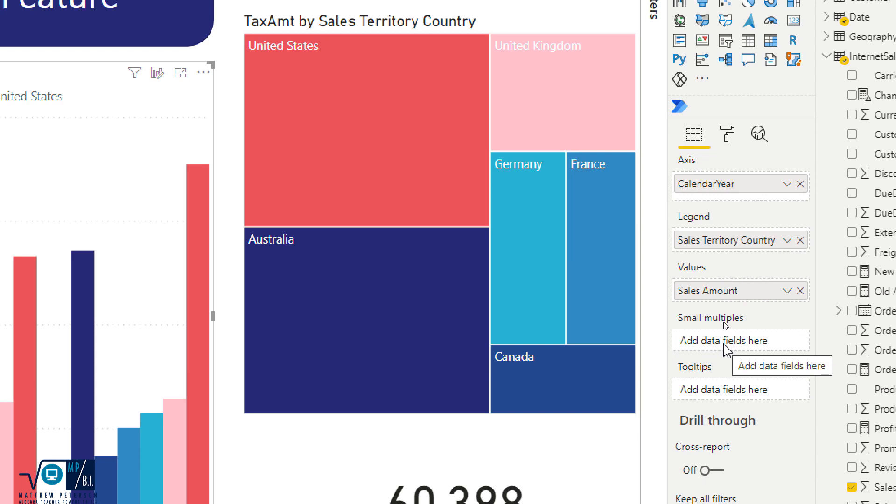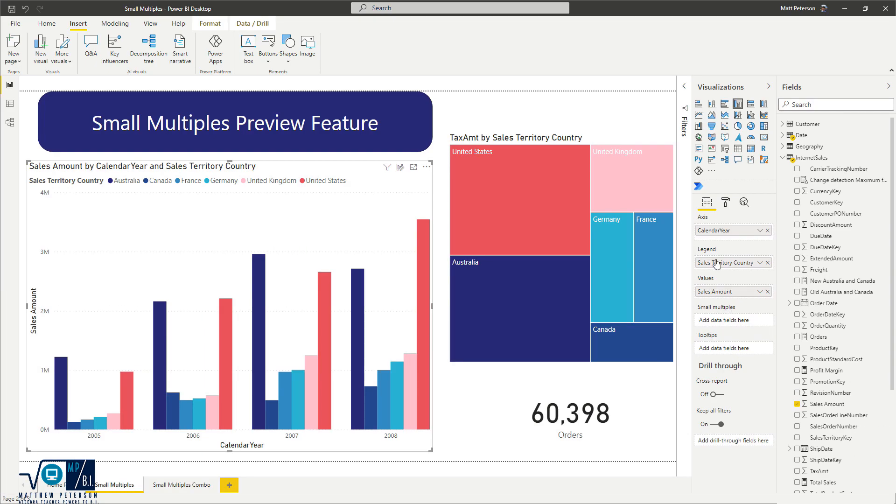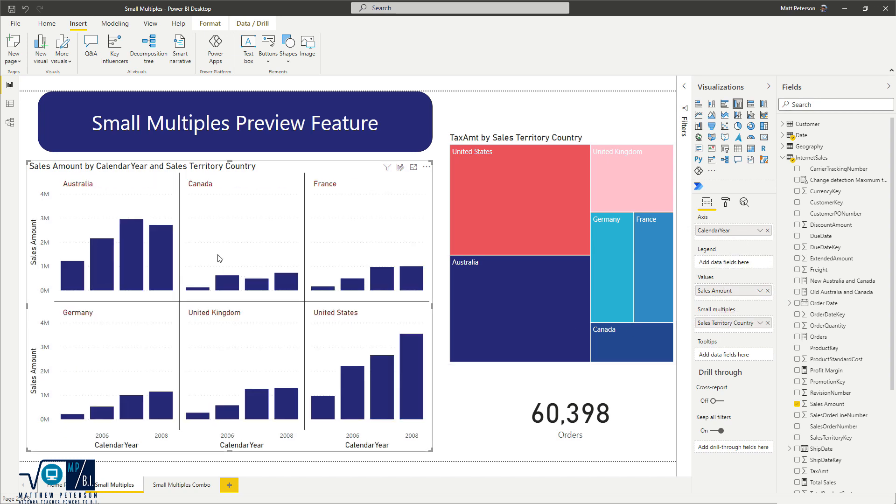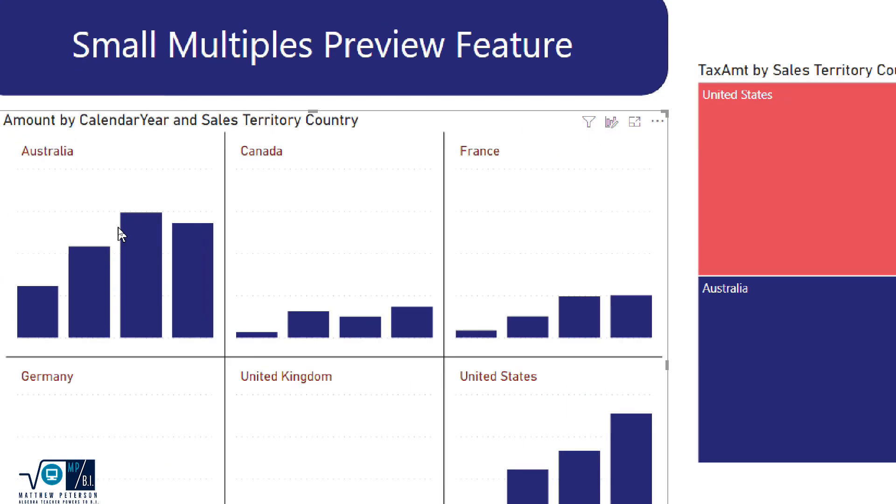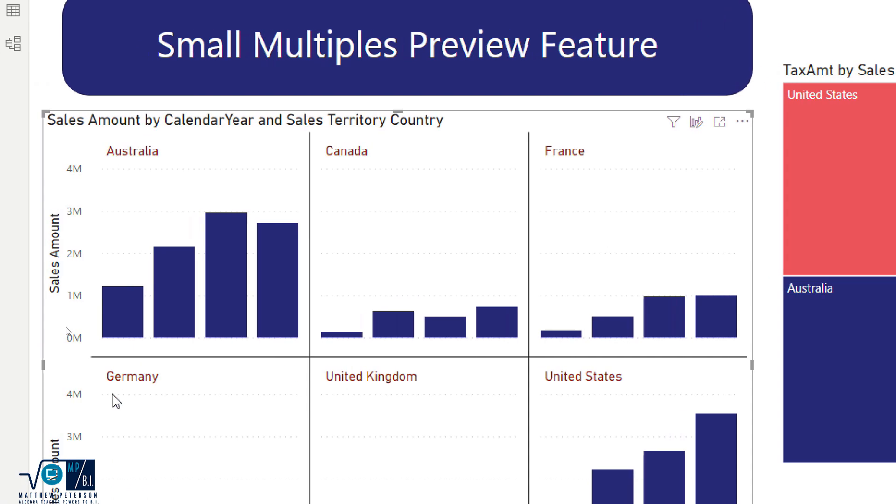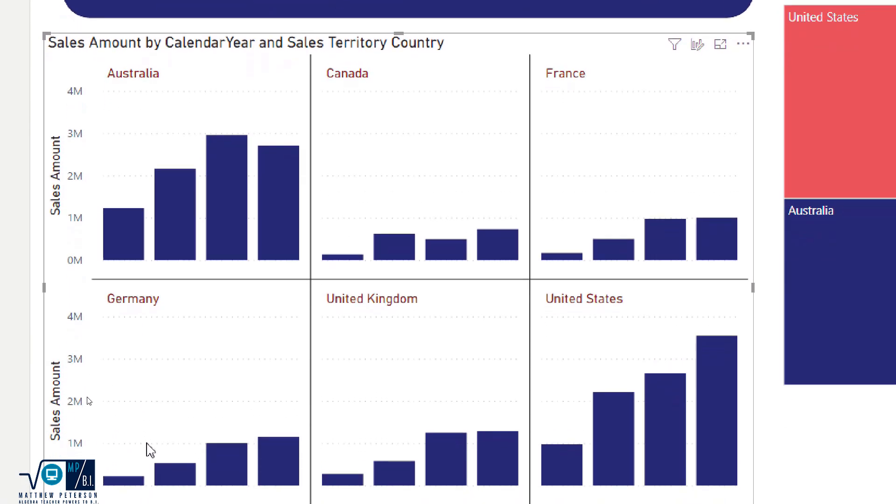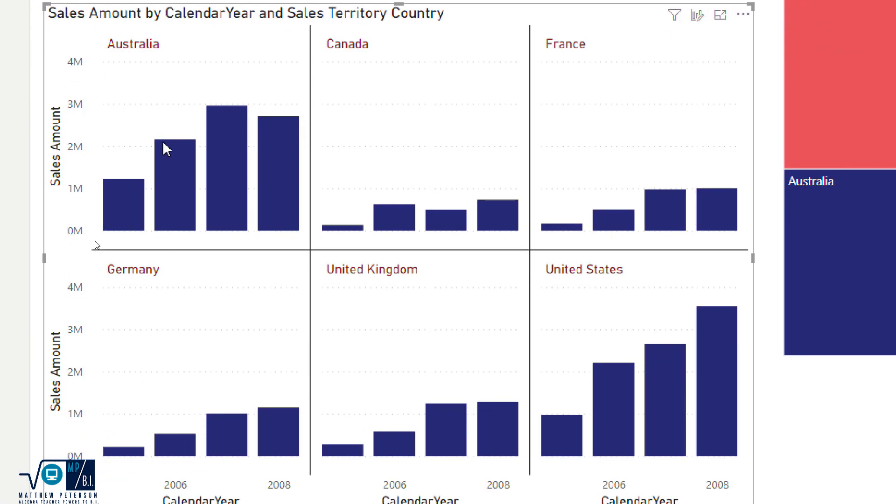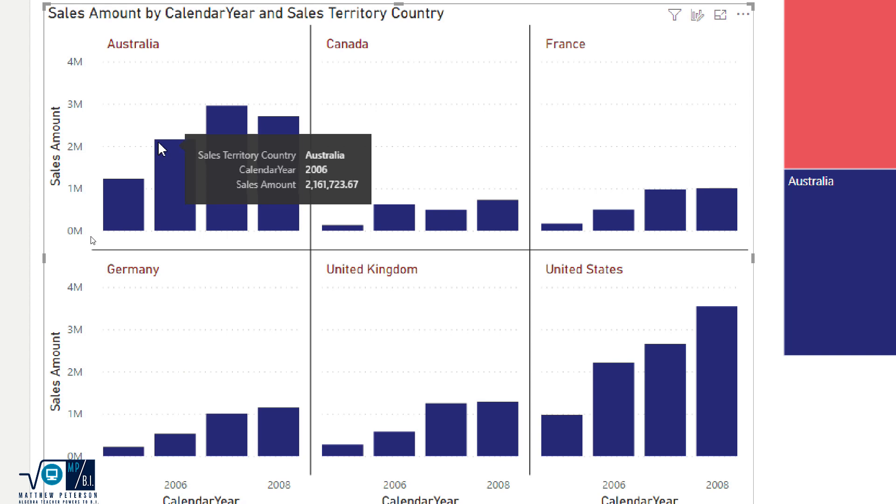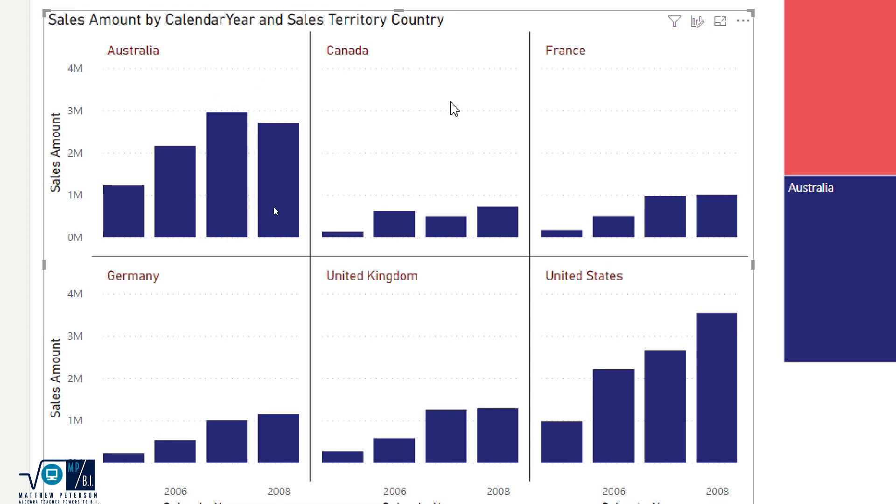So let's see what this does. I'm going to take this legend of sales territory country, I'm going to drag it into the Small Multiples field. And when I do that, notice what we have. We now have all of our data, but now instead of seeing them in that legend of those multiple columns, we have an individual tile, so to speak, for each of my countries.